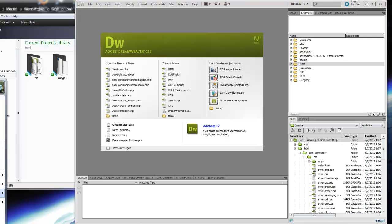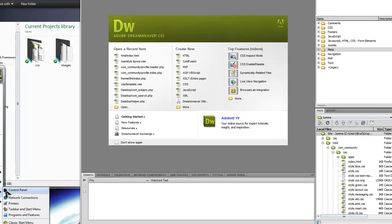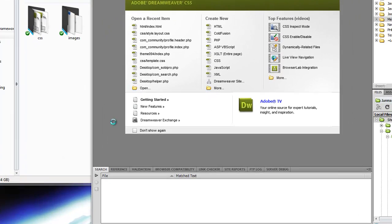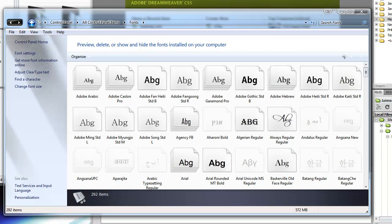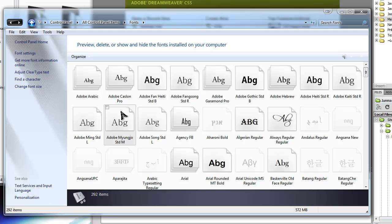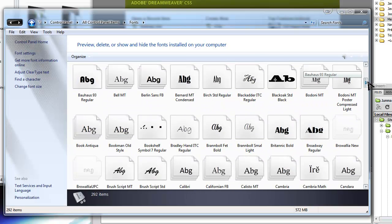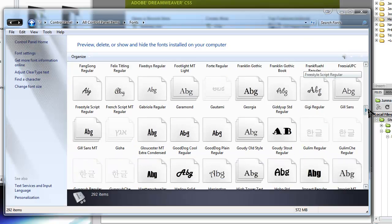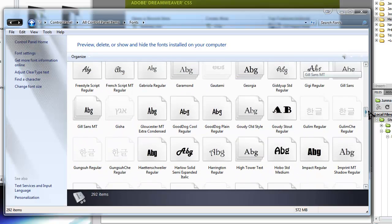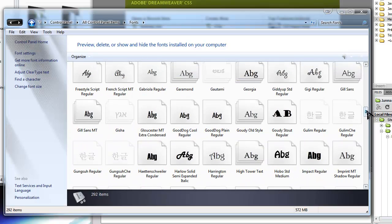And Fonts, and the file you download, wherever you get it, you want to drag over and put it in here. I already have the Gill Sans, I believe, right here.